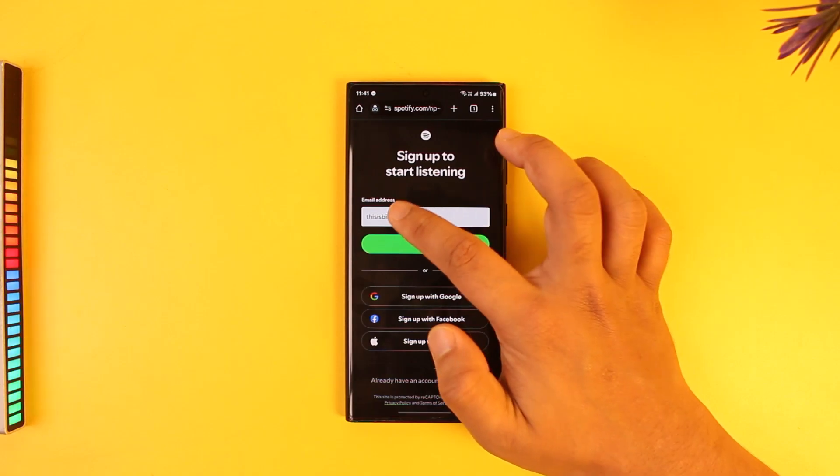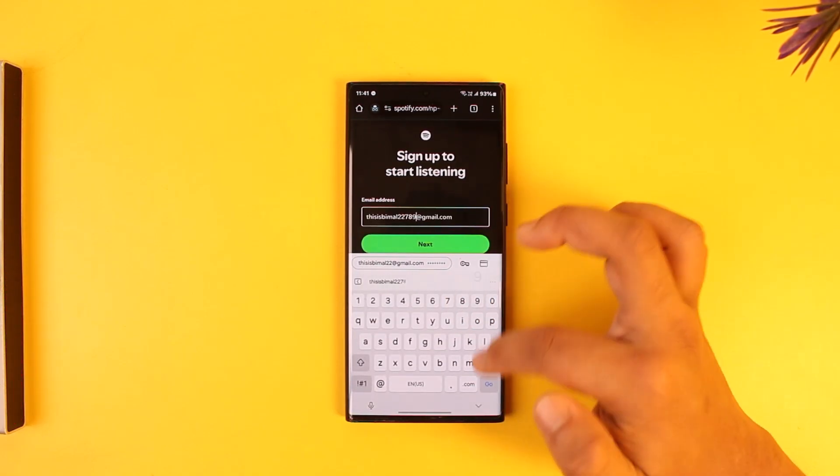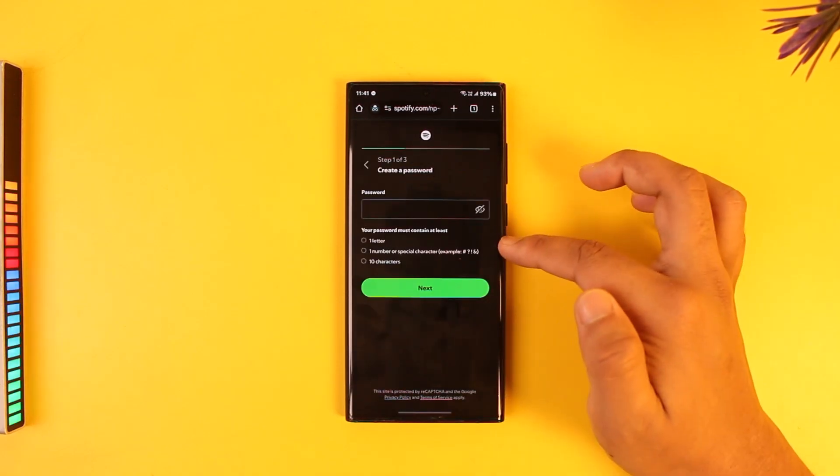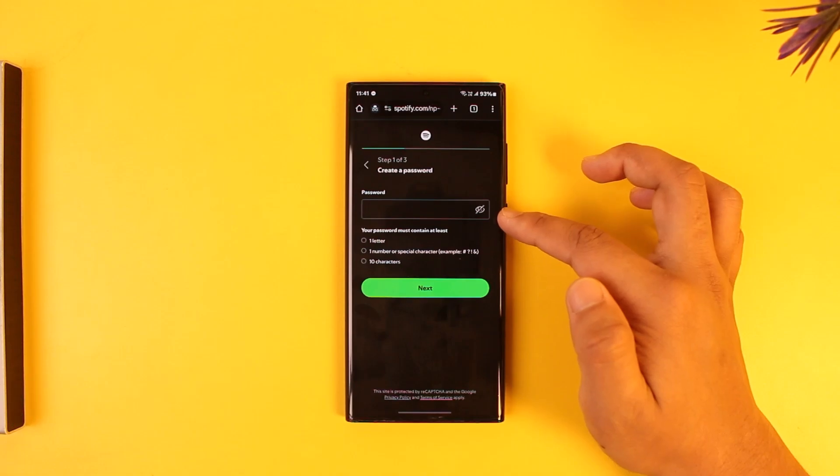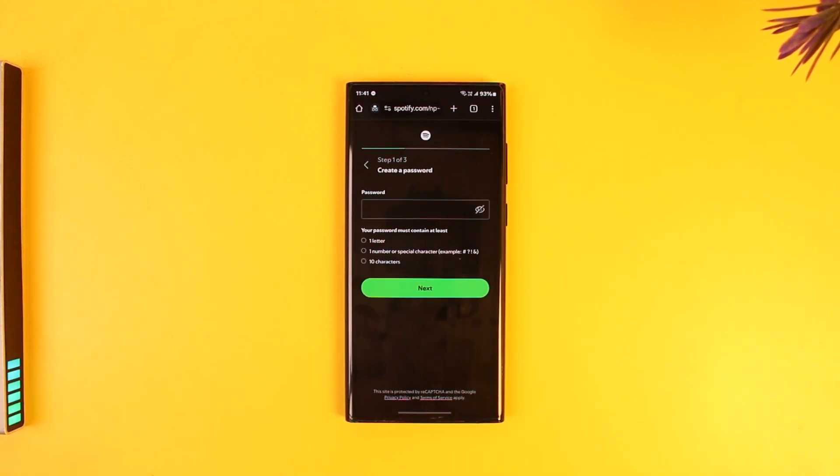Just tap the next option and it will ask you to create a password. Once you've created a password, you can verify with your email address to create your account.